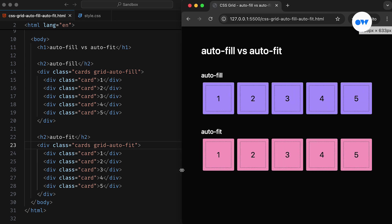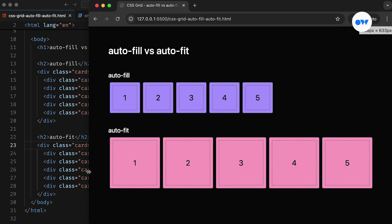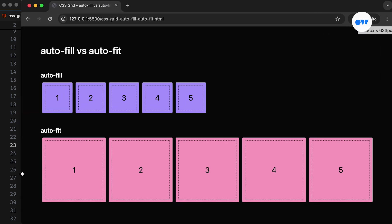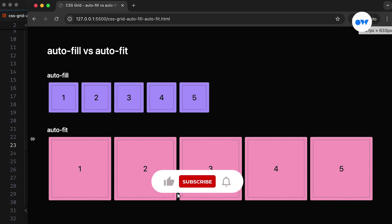This is done by combining the magic of the repeat function with the autofill and autofit keywords. In this video, we will dive into the difference between autofill and autofit and how to use them to create dynamic and responsive layouts without using any media queries.